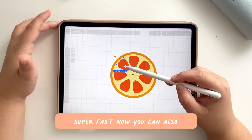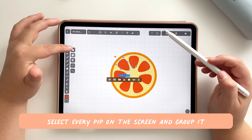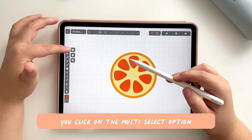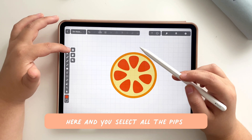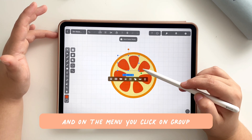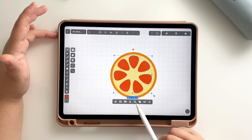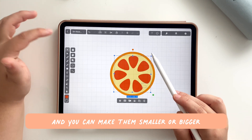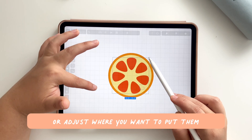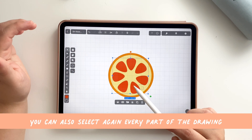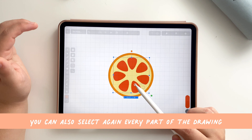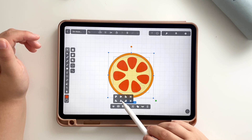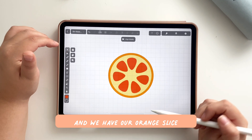You can also select every peep on the screen and group them. Click on the multi-select option, select all the peeps, and on the menu click on group. Now you can move them all together and make them smaller or bigger, or adjust where you want to put them. Select all parts of the drawing and center like we did before — now it's perfectly set and we have our orange slice.